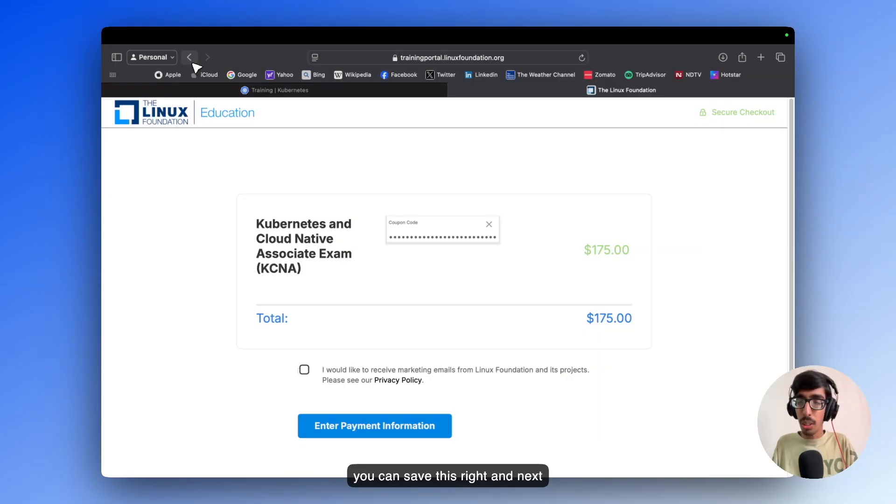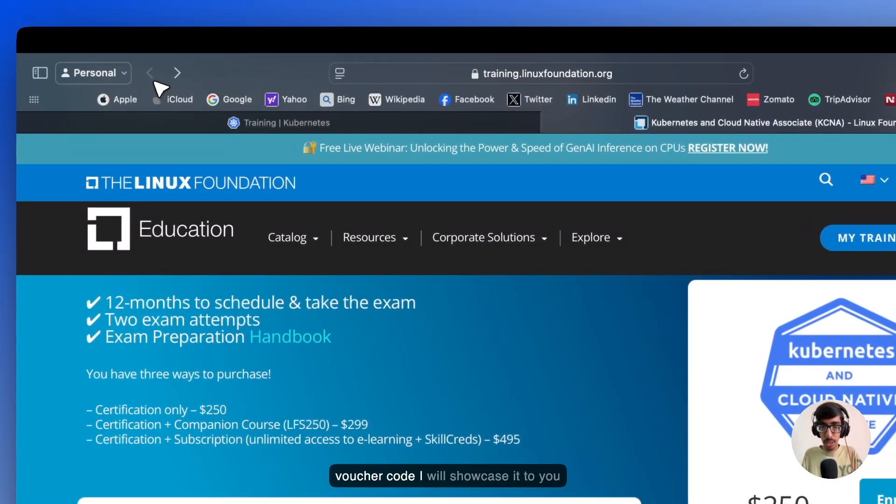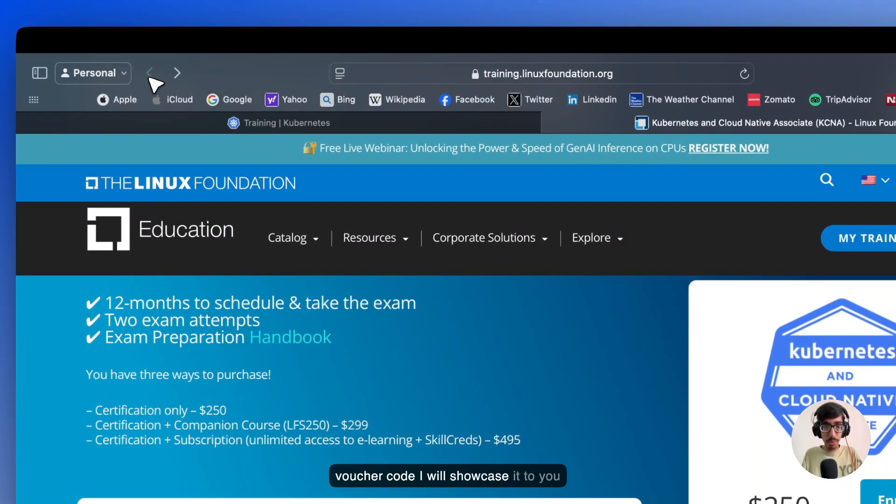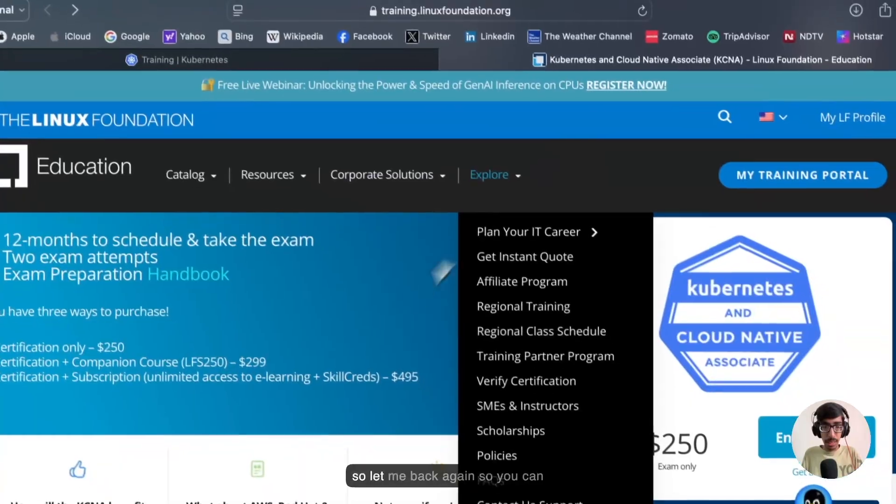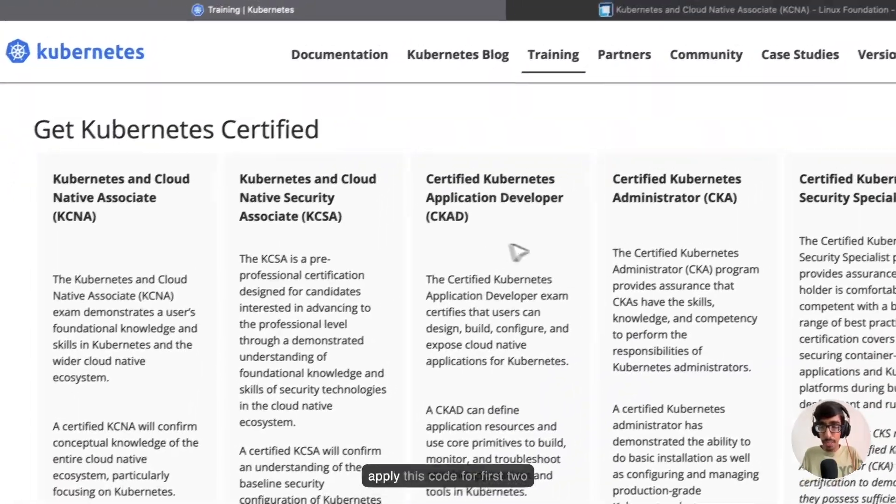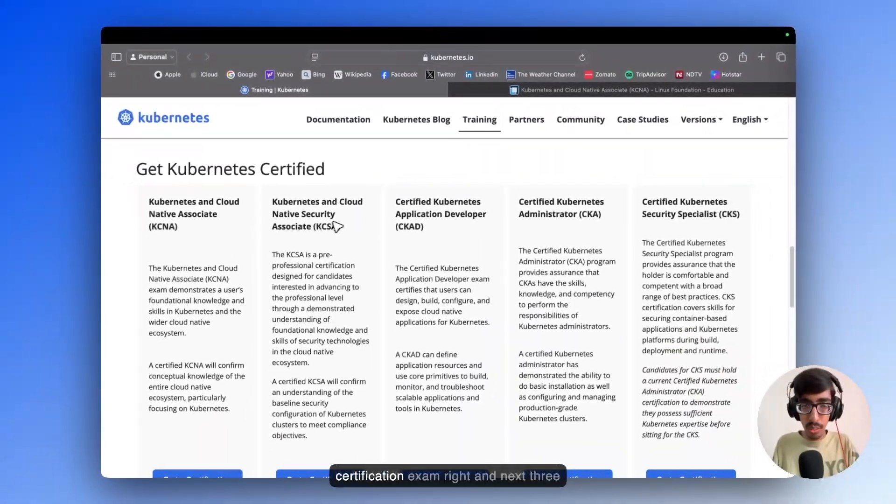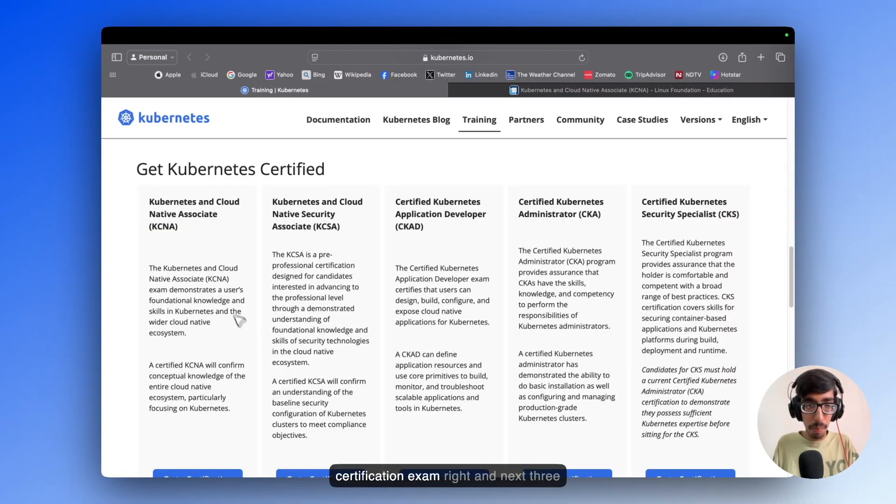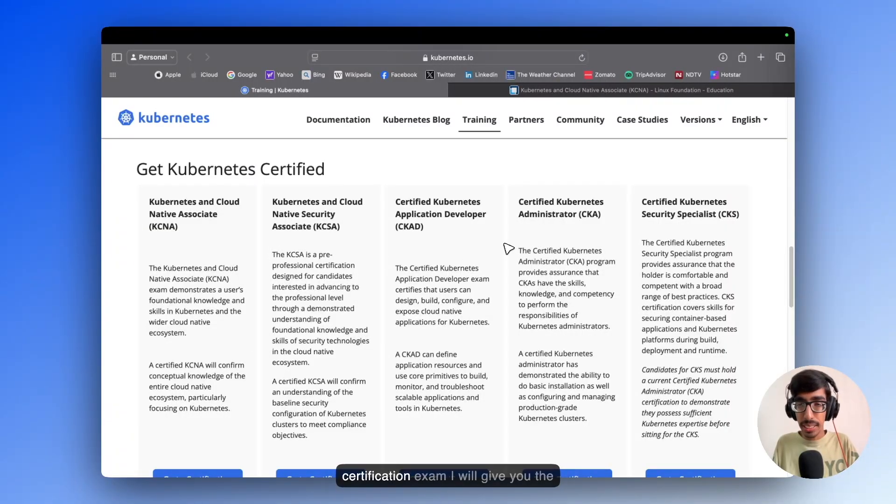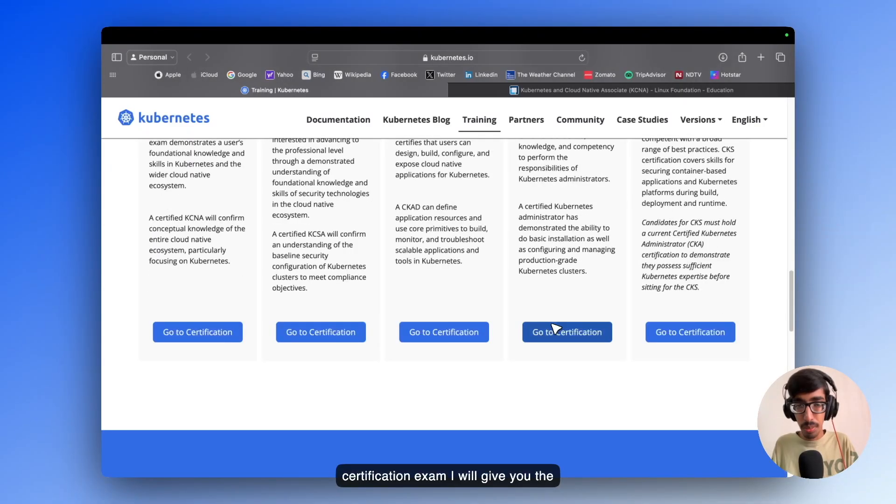And next voucher code, I will showcase to you. Let me go back again. You can apply this code for the first 2 Certification exams. And the next 3 Certification exams, I will give you a different code.